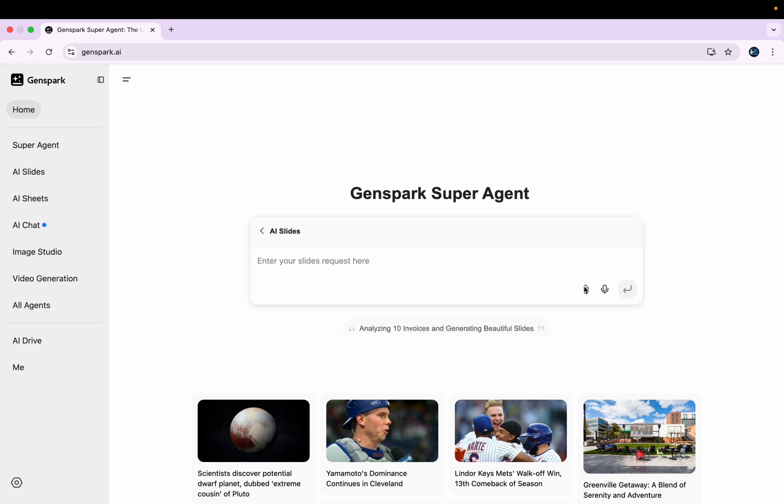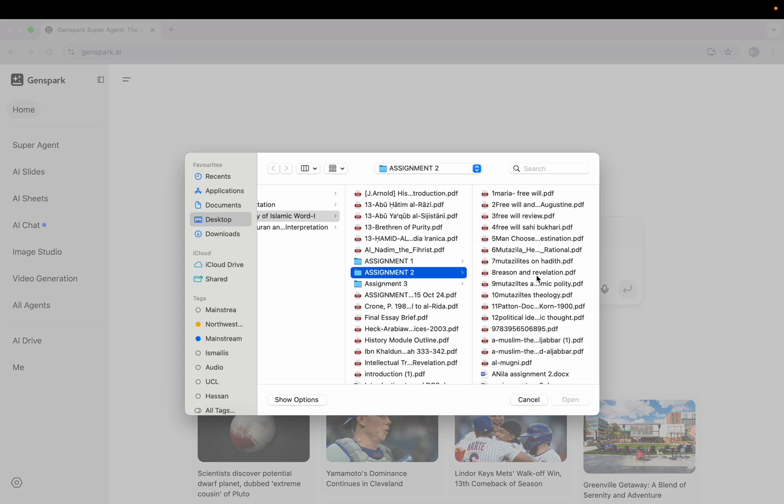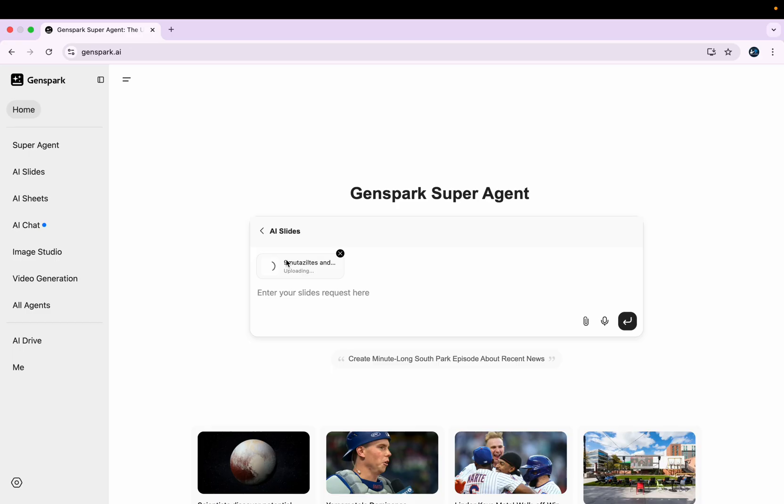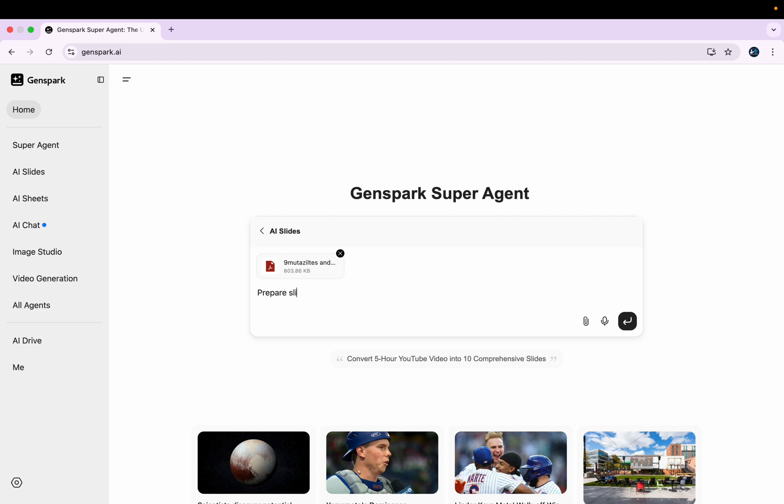So for example, I want my slides to be prepared based on this research paper and simply I'll write here: prepare slides on the basis of the above given PDF file.